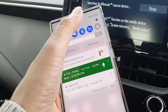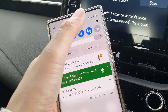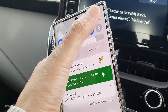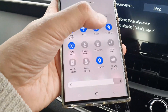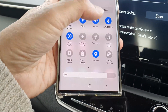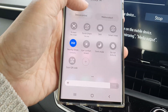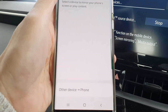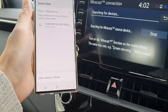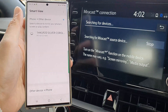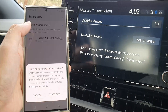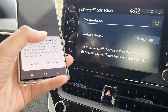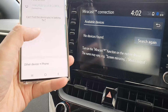I have my Samsung Galaxy S22, so I'm going to swipe down and tap on Smart View. Then I'm going to select my car and tap on Start Now.